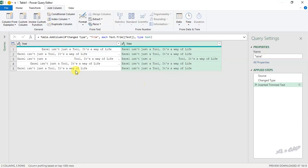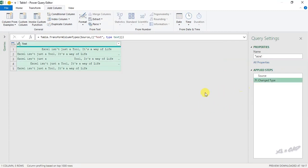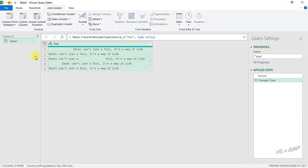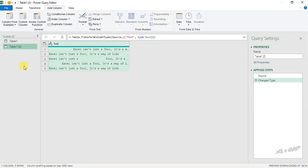But to remove the extra spaces in between the sentences, we have to create a custom function. Let me show you how to do that. We'll delete this step. Now to create a custom function, go to Queries panel and make a copy of this query — right-click and select Duplicate. To rename this query, right-click and select Rename — we'll rename it 'Space Trim'.